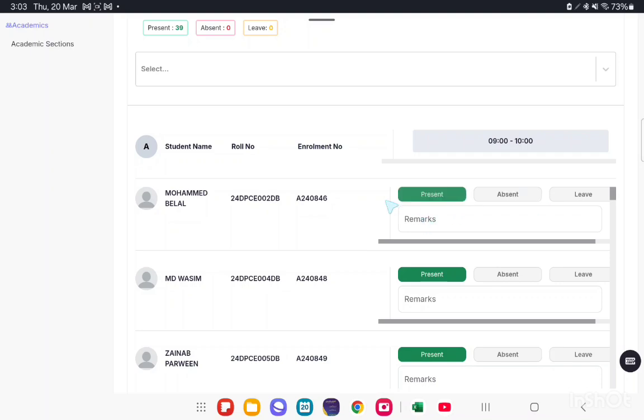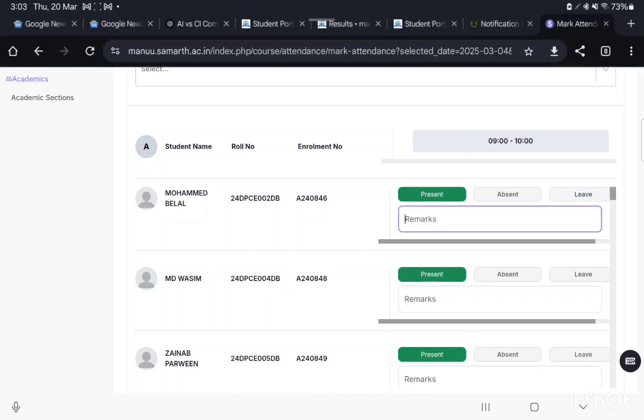Then mark the student as Present or Absent or on Leave. Leave is used for students who have taken permitted leave, like sick leave. You can mark it as Leave. You can also add a remark.